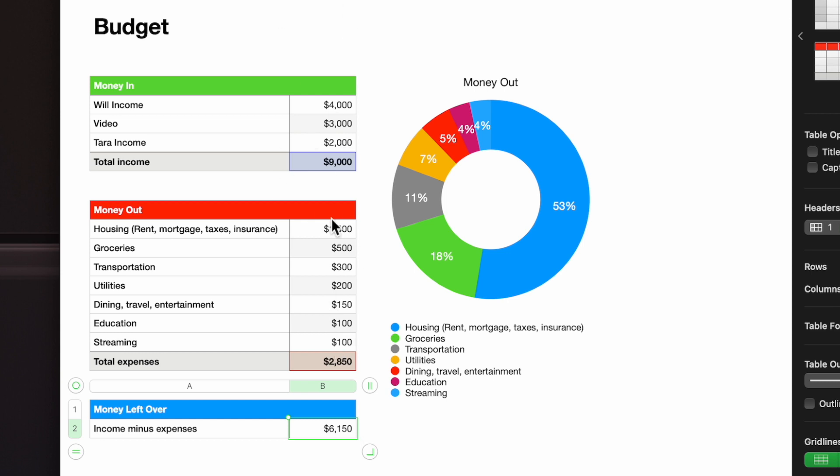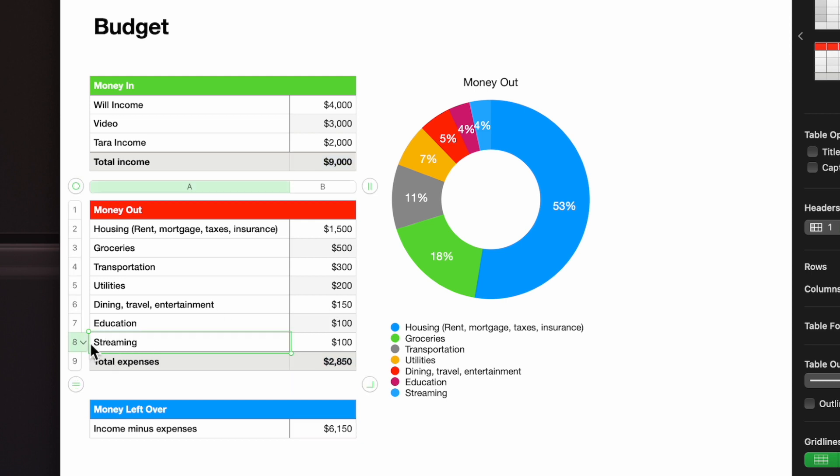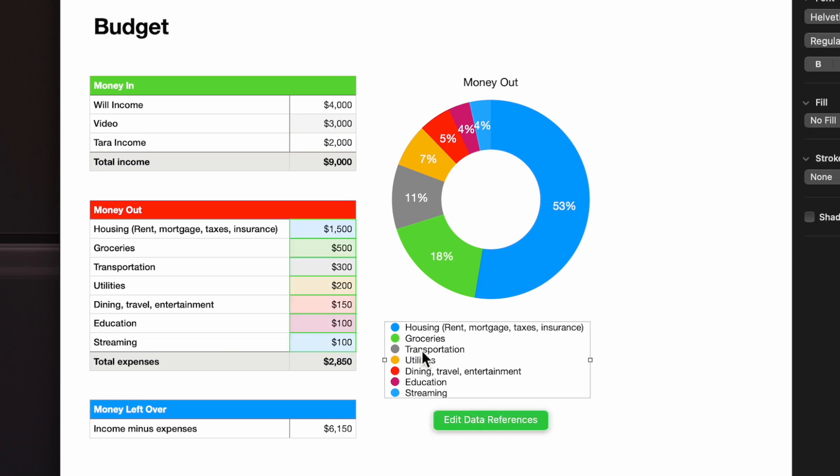That's a simple budget one right there. This is extremely simple. All you've got to do is add a row and it'll just continue adding on the expenses, and then it'll keep adjusting itself. The only thing you have to do is probably go in here and edit the data references if you care about the chart. That's all it really is, so quite simple.